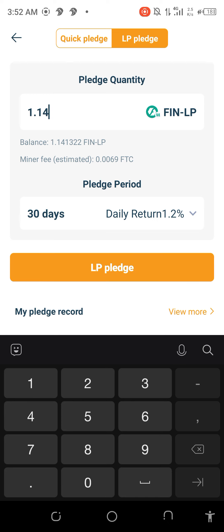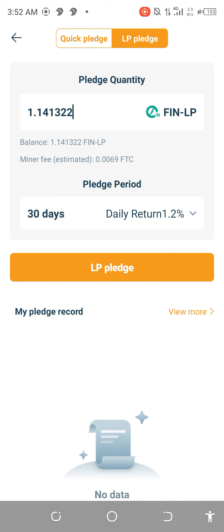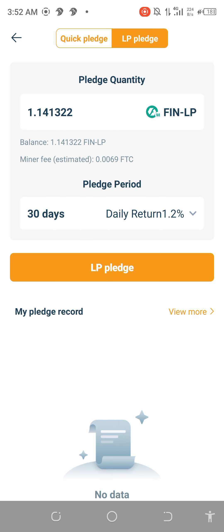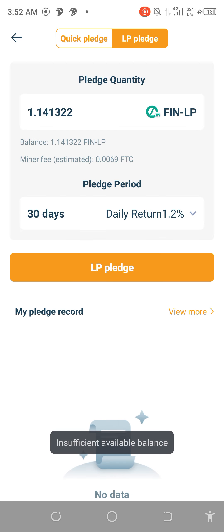The amount is 1.14132. So that's what I want to stake. I want to go for 30 days. You may go for 7 days or 15 days, but I want to go for 30 days. That's my full balance.